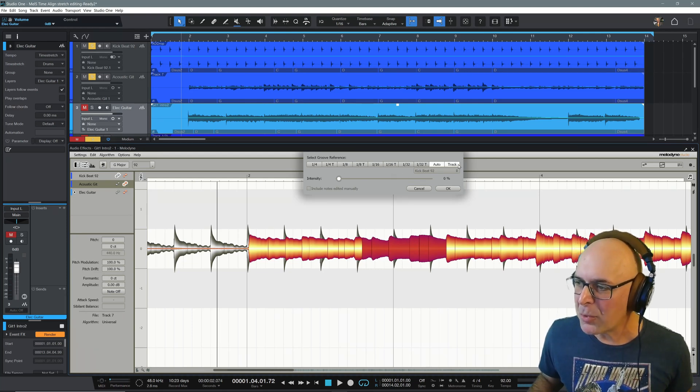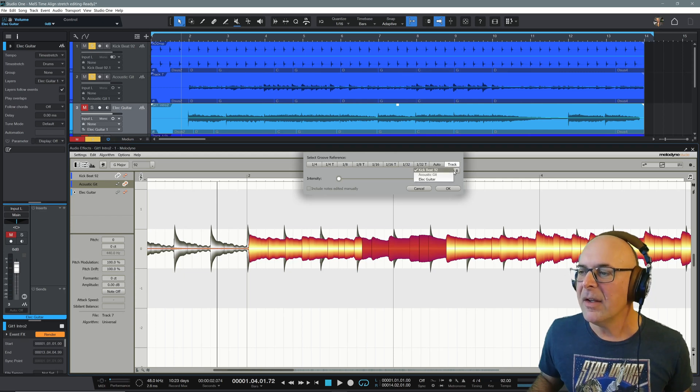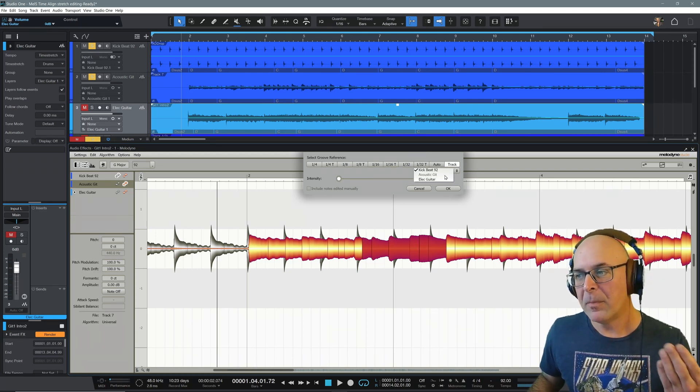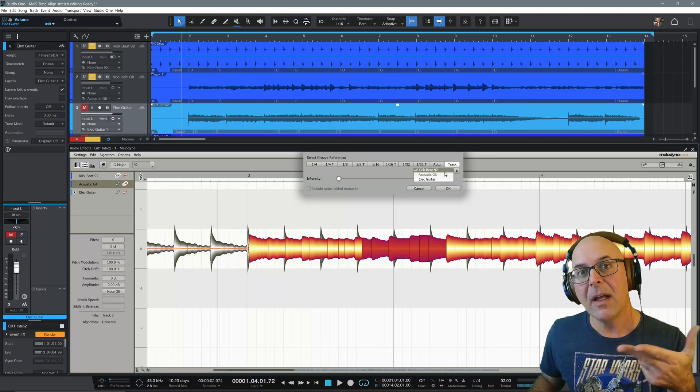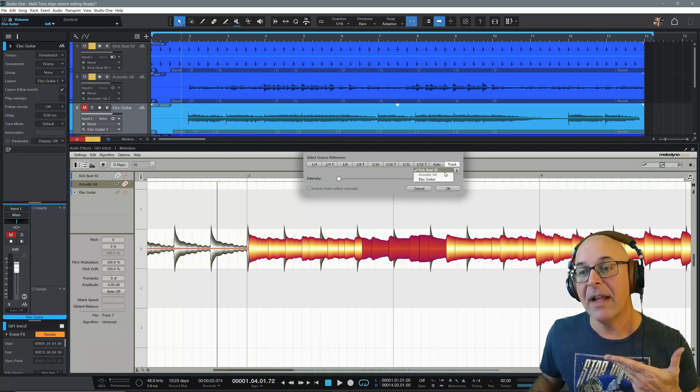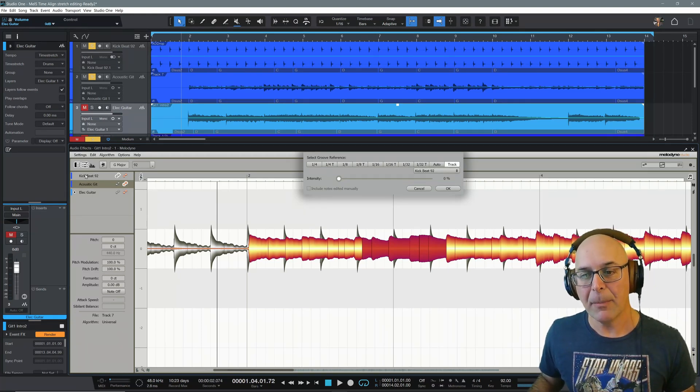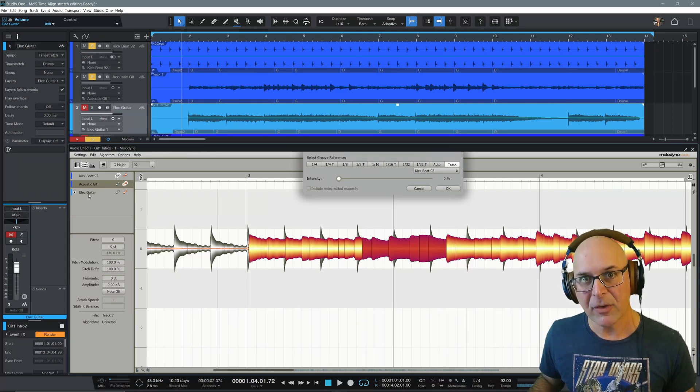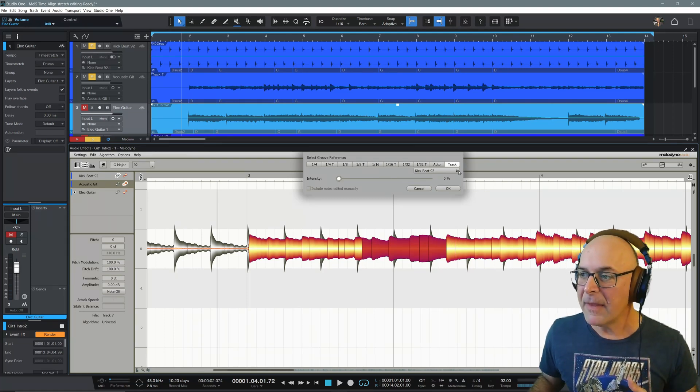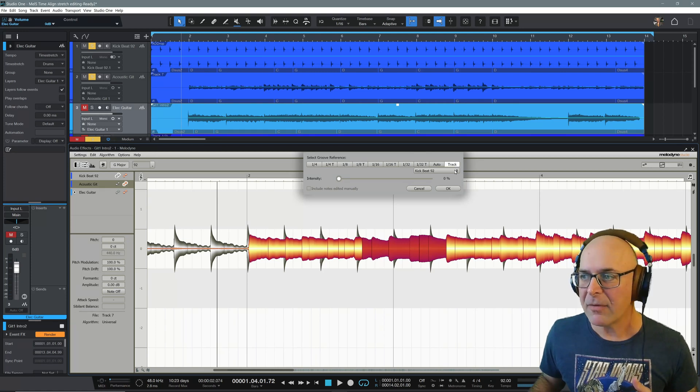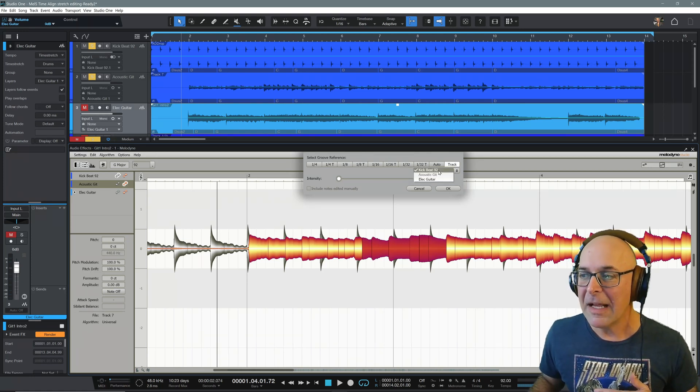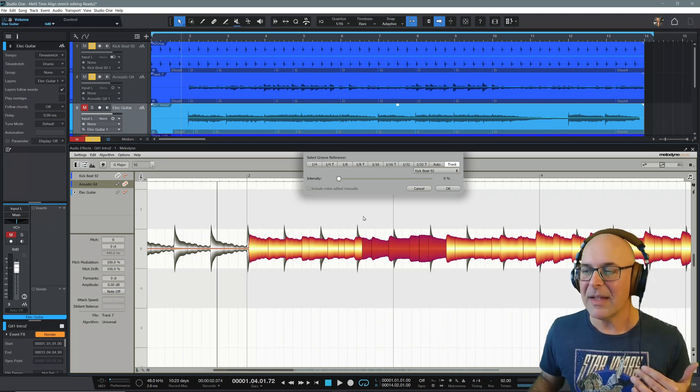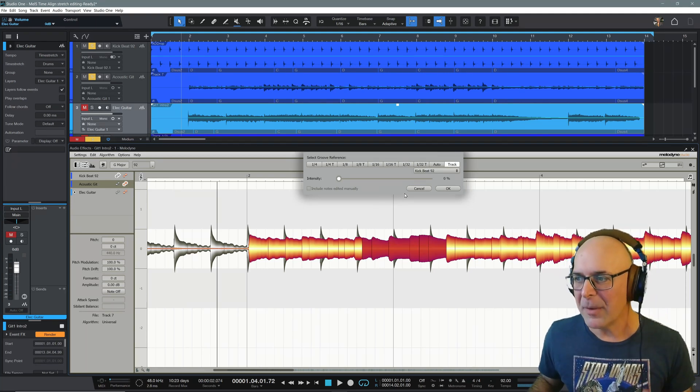I can select a reference track that has been analyzed, has to be an audio that has been analyzed and available within Melodyne. For example, our kick beat, acoustic guitar, or electric guitar. If you add more than here under this section, when you select track from the dropdown arrow, you will see them populated here. I can actually time this now to the kick drum beat, which is basically the same as a quarter note.